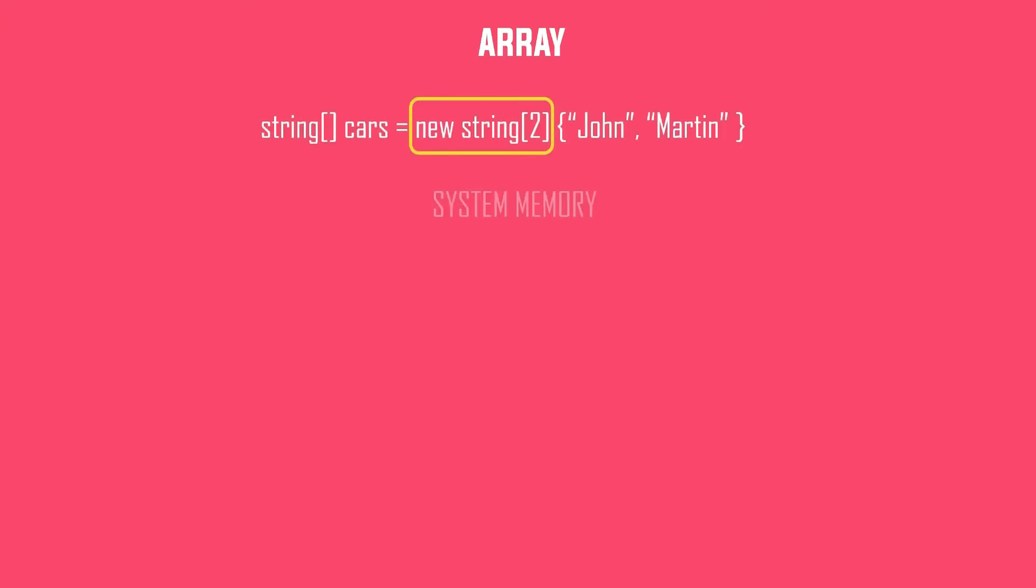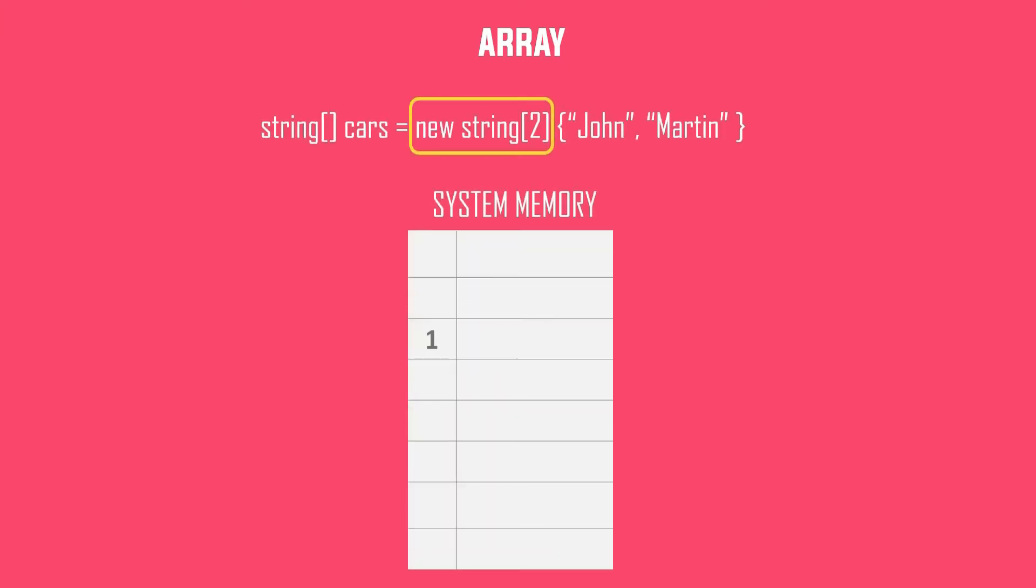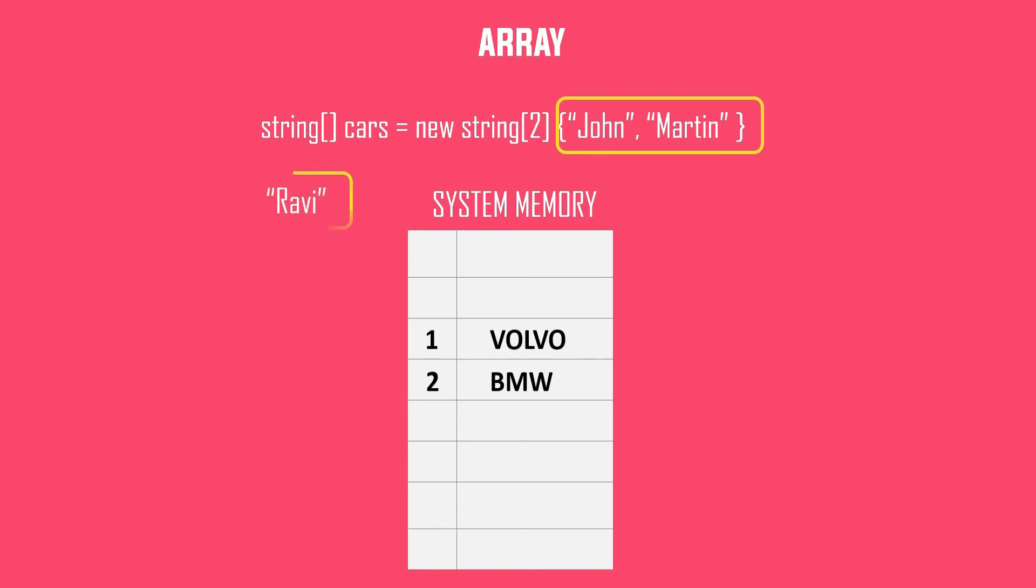As you know, in array, when we do this, it allocates two spaces in the memory, and when we do this, it adds those two values in the already declared memory space. But if you want to add one more data, can you do this to the same array?